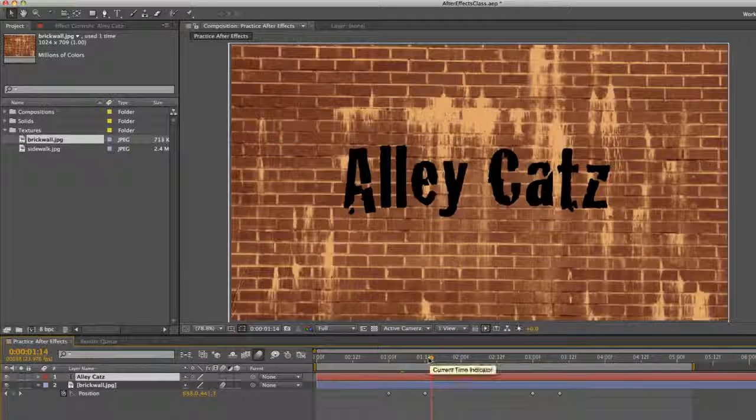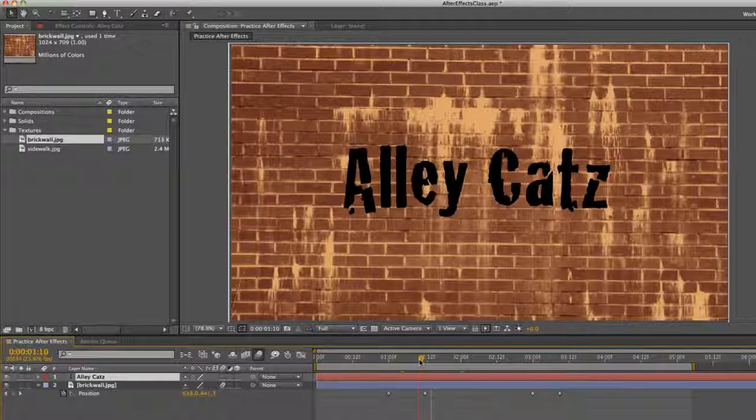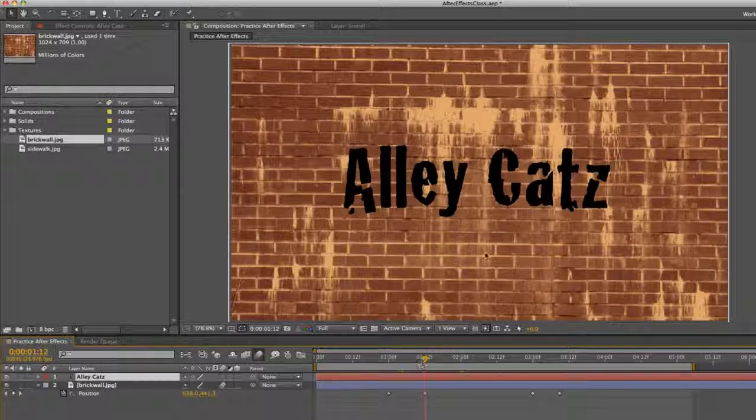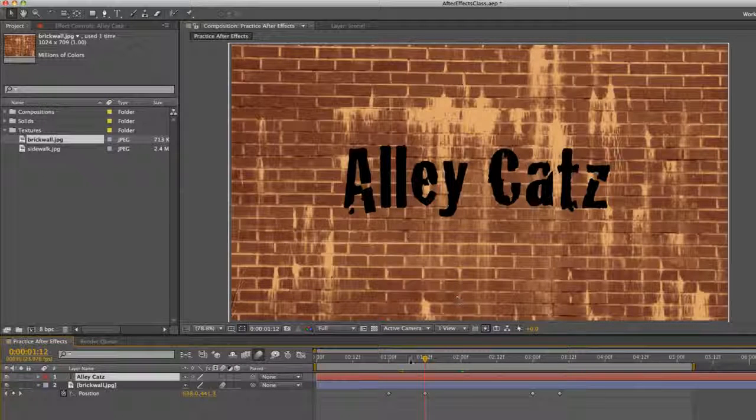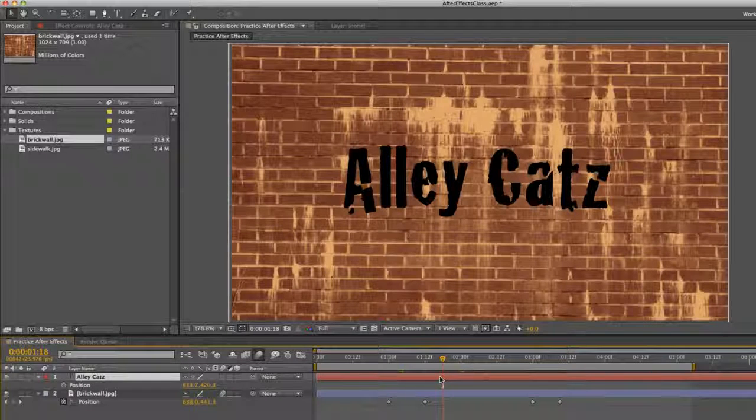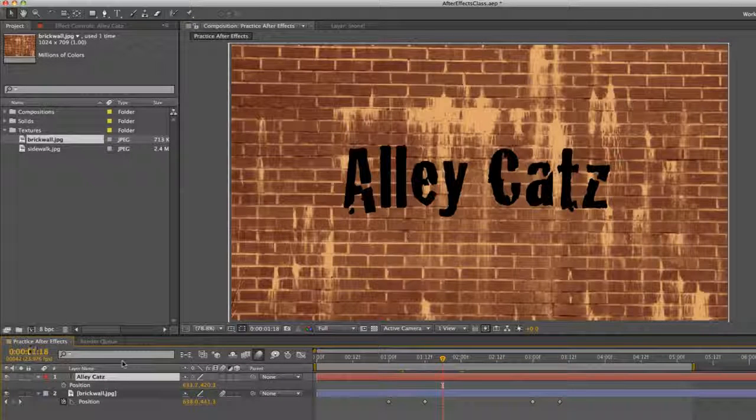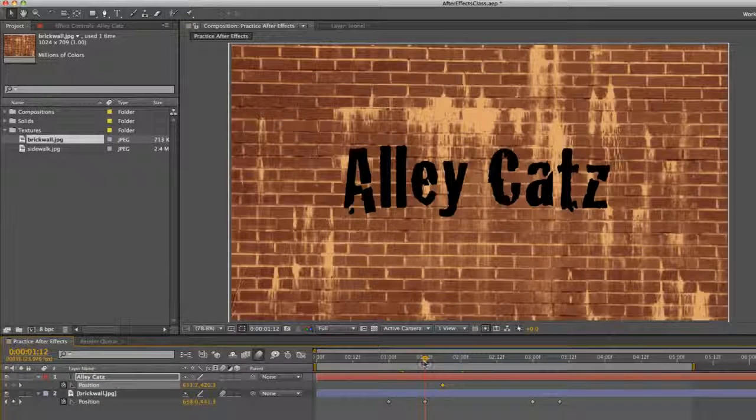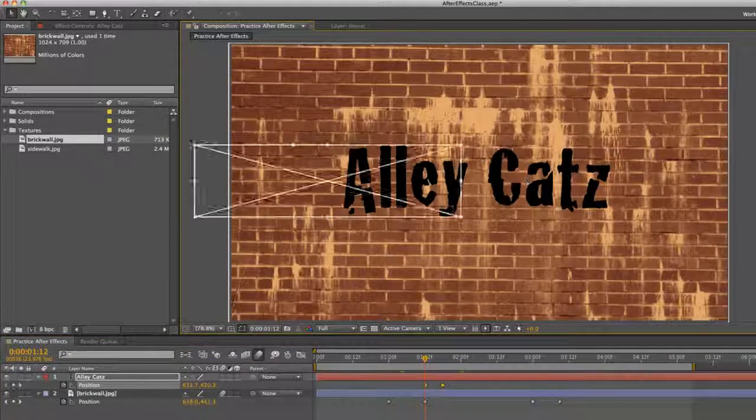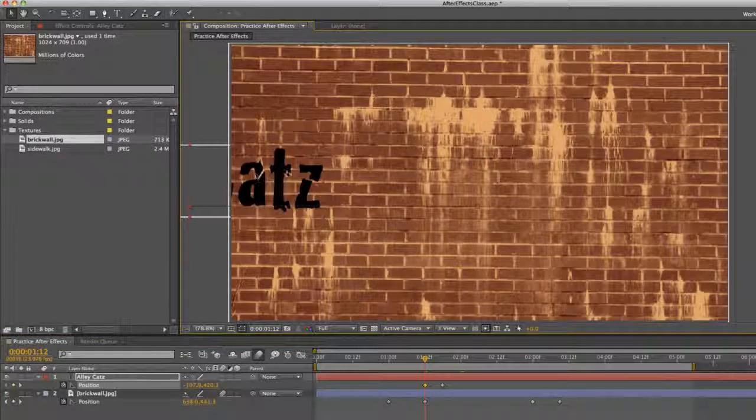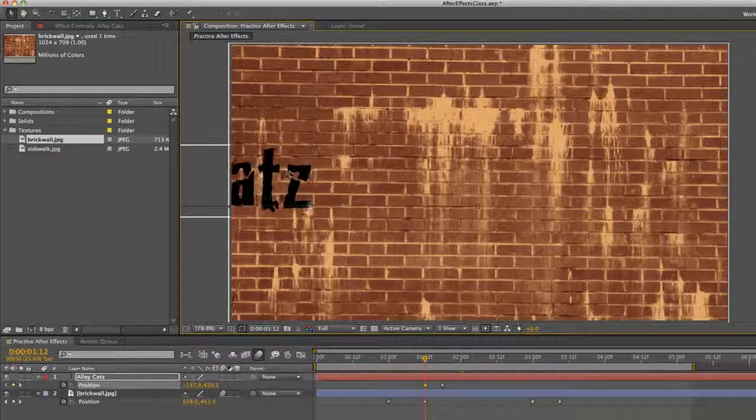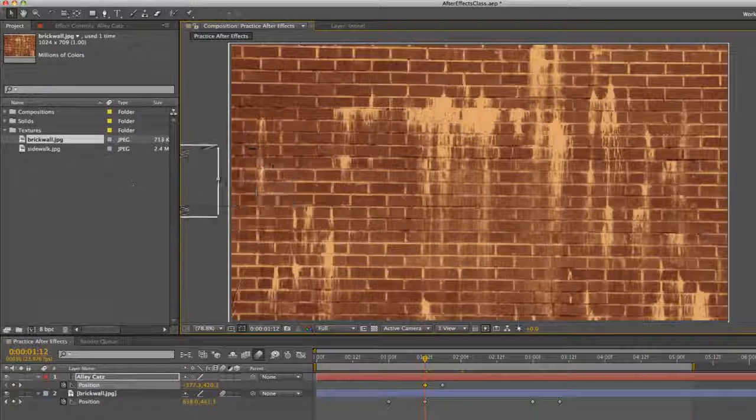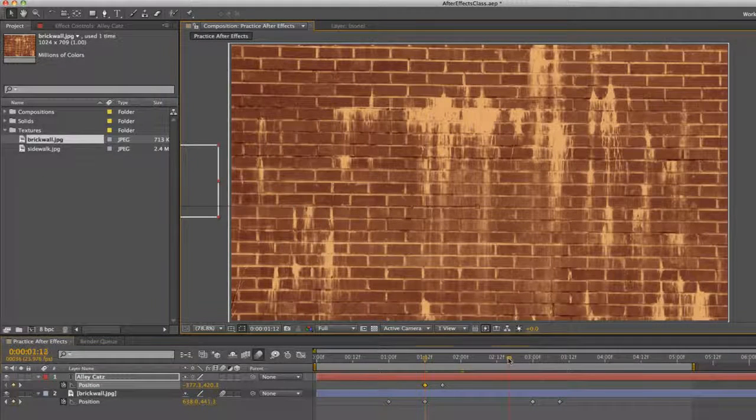So our brick comes up. Then we'll have our Alleycats title come in from the side. So this is our final position. So I'm going to go right about here, bring up position, set a keyframe, and then go back right after the brick wall comes up and move this off screen this way to the left. So it will enter the screen left.